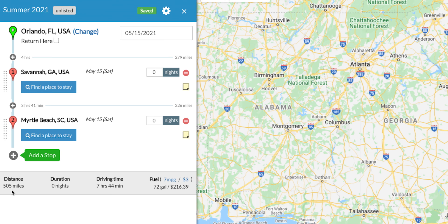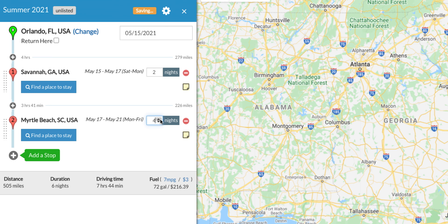The app tells me it's approximately 505 miles total and that fuel — at seven miles per gallon in our big diesel pusher — is going to cost approximately $216. You'll add each stop for your trip and each stop on the return trip until you have the whole journey laid out with dates. For example, I'll plan two nights in Savannah and five nights in Myrtle Beach. You can click 'Return' if this is the extent of your trip or continue adding more stops.